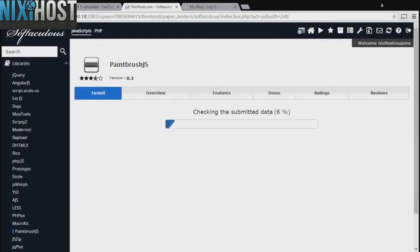When you're finished with configuration, click Install. Paintbrush.js will now be installed.